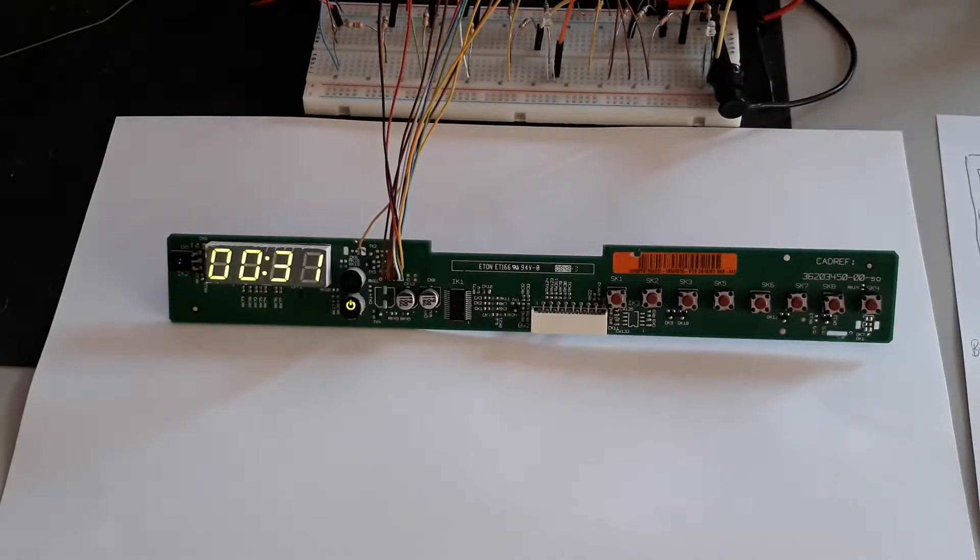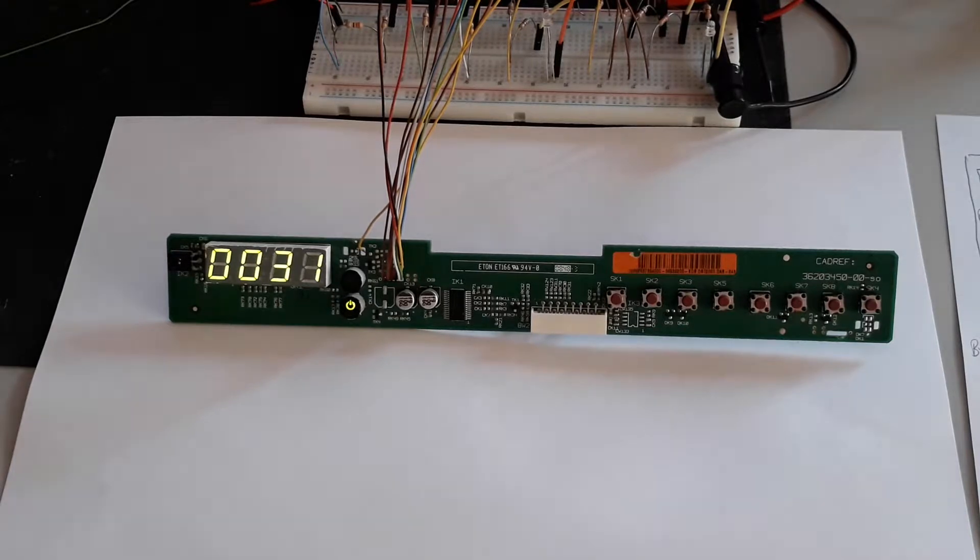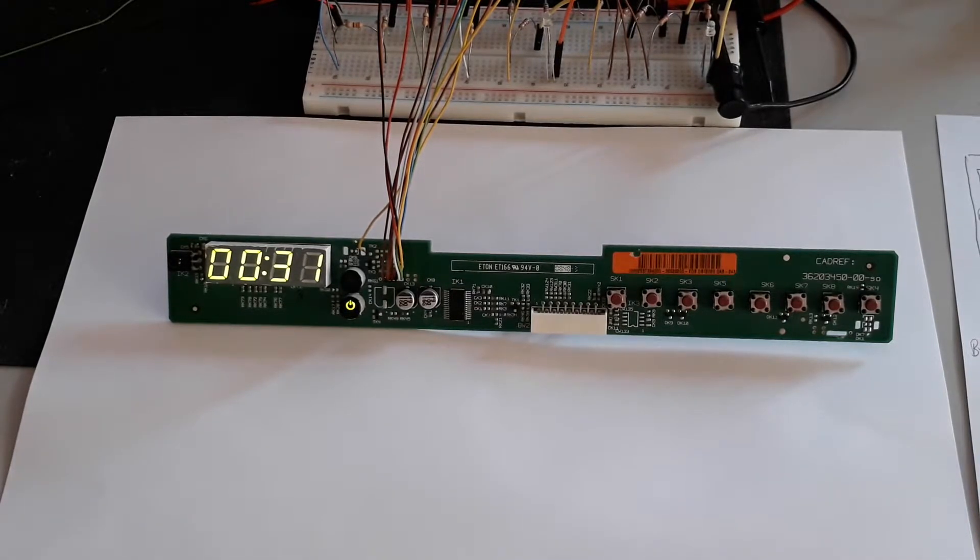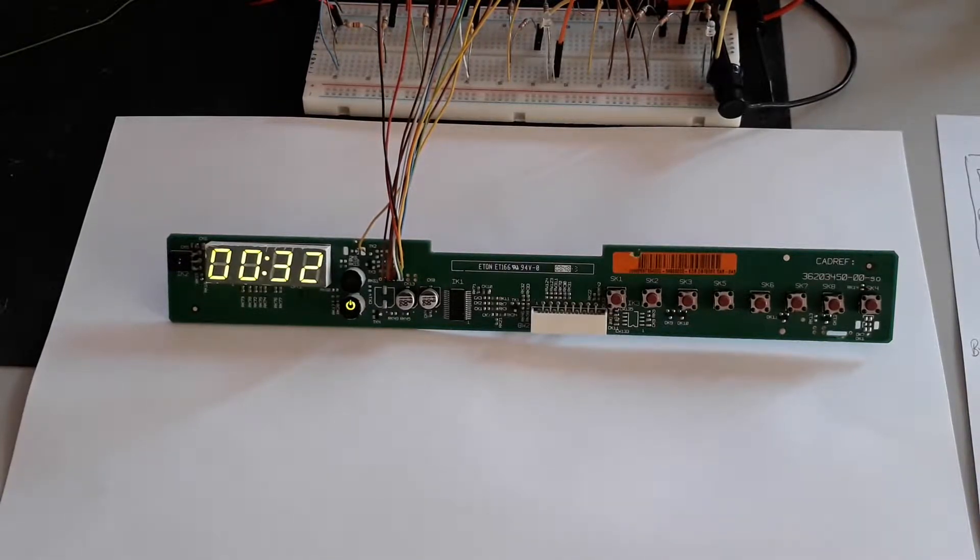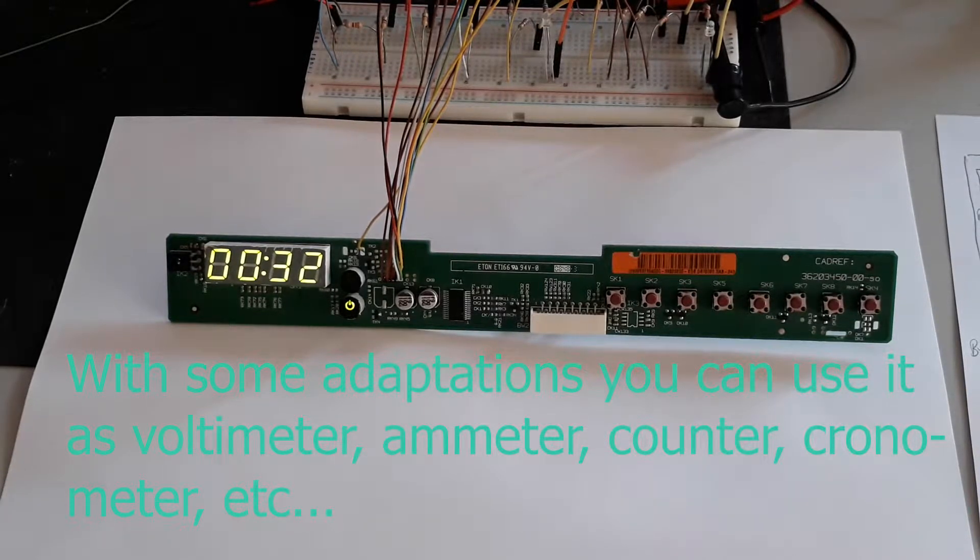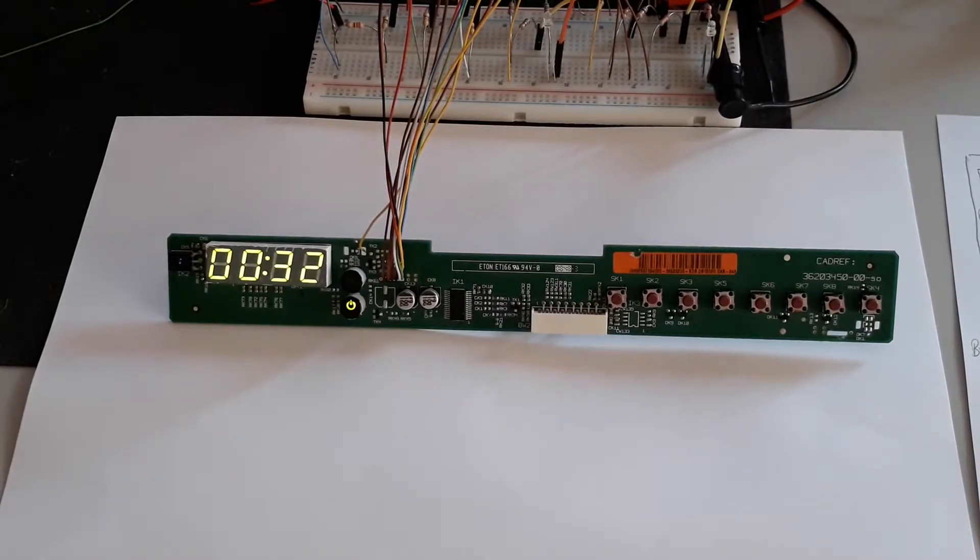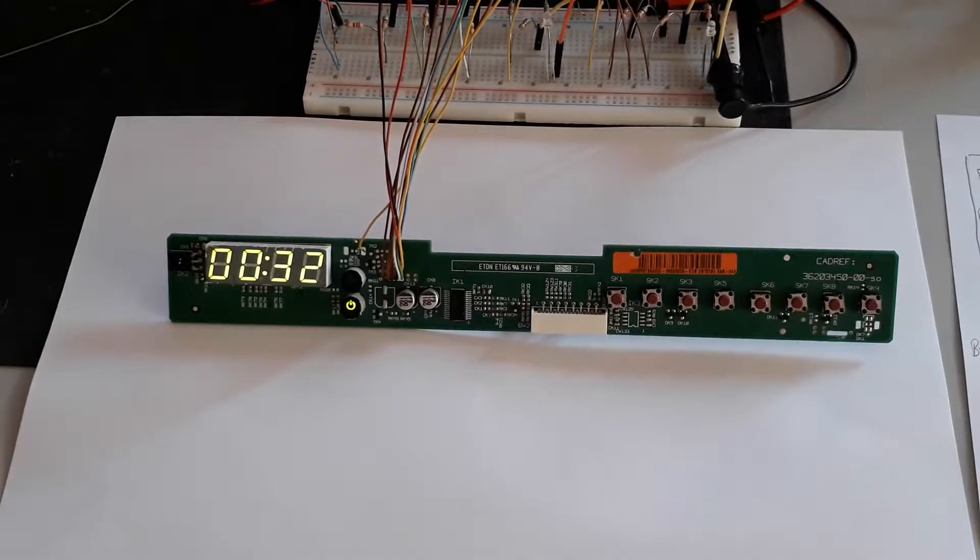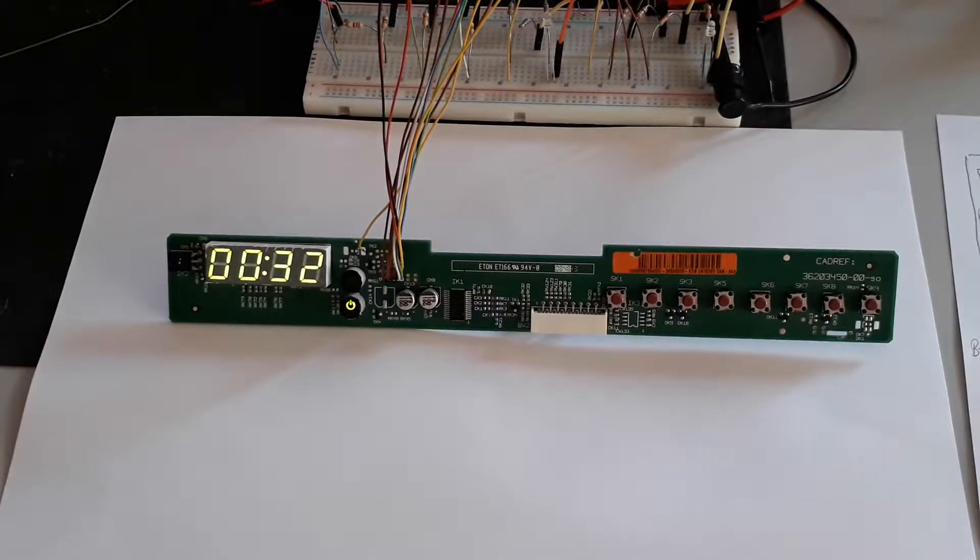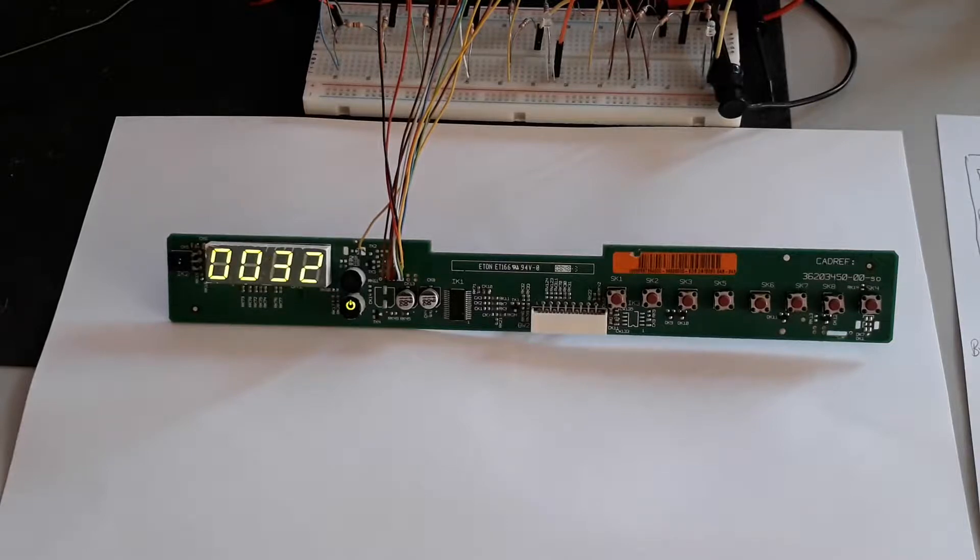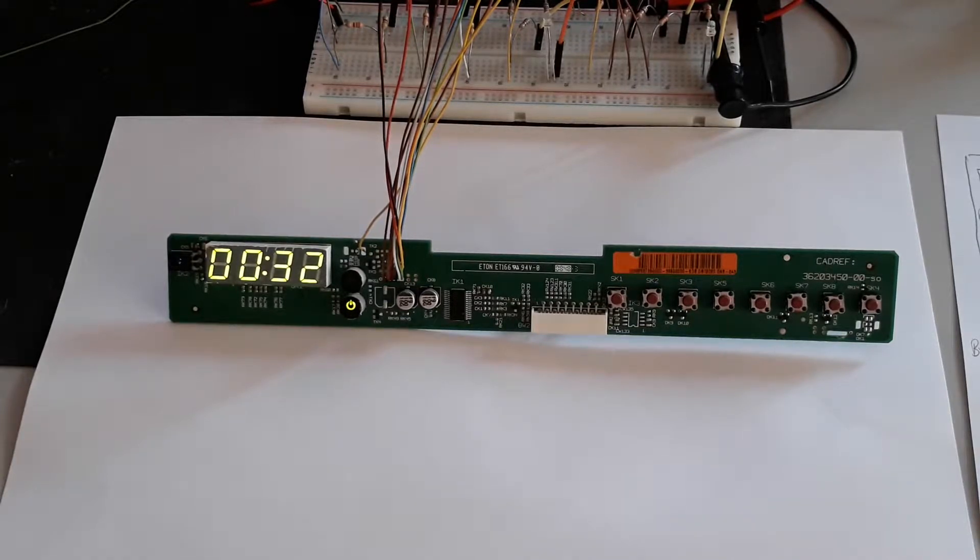However, you can use it as a counter from one to 9999, or as a time lapse meter, voltmeter, ammeter - I leave it to you. As always, the code I use is basic, with no libraries or collection of functions. Of course you can greatly improve it, but the idea is to be easy to understand for anyone.